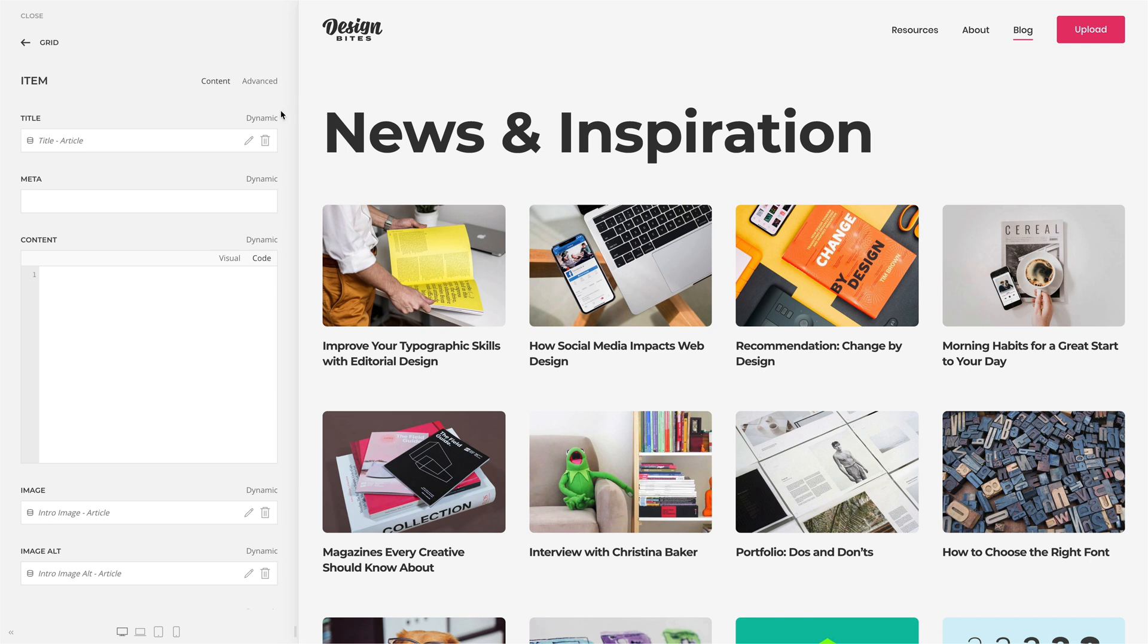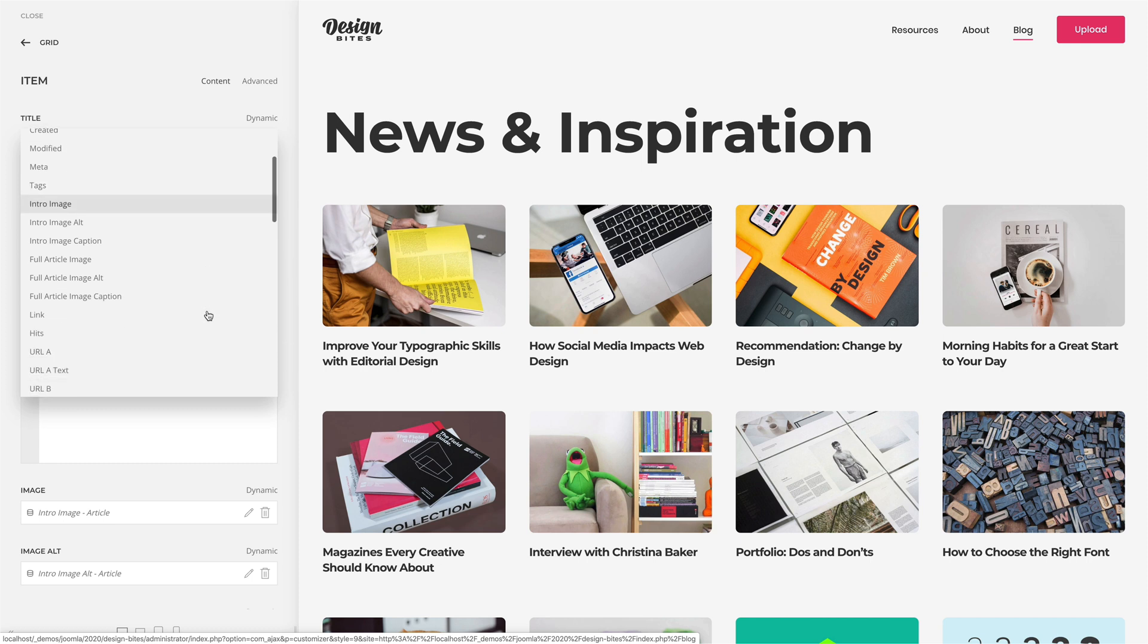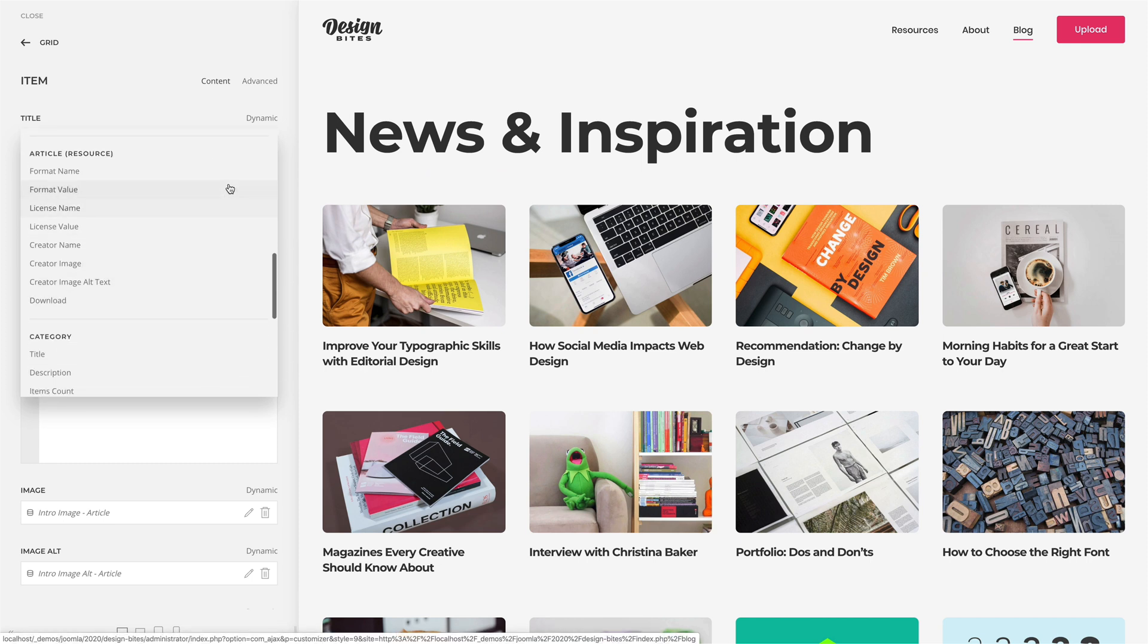Here are the article fields, for example, the article title, publish date, and the intro image. Custom fields of the article.